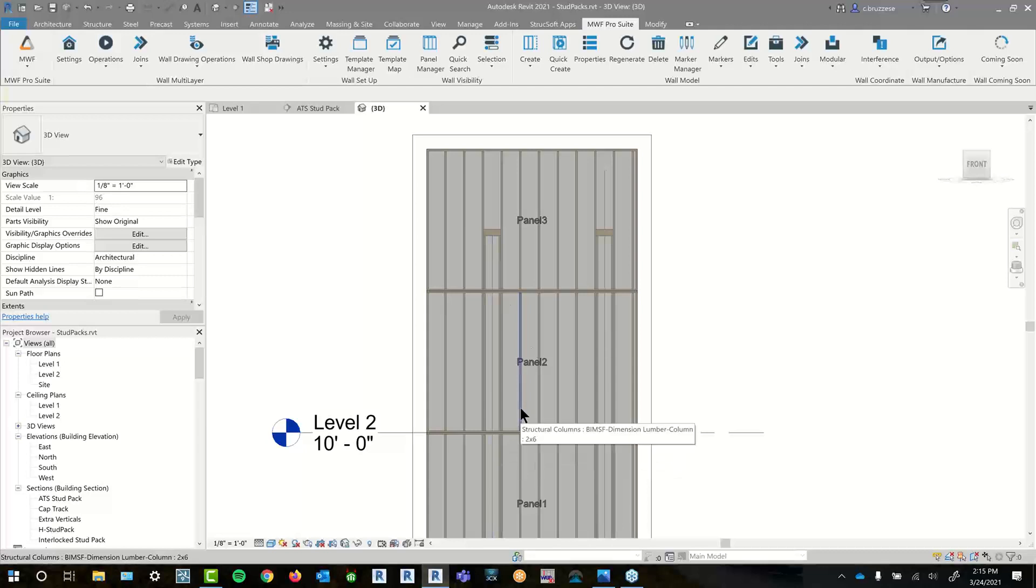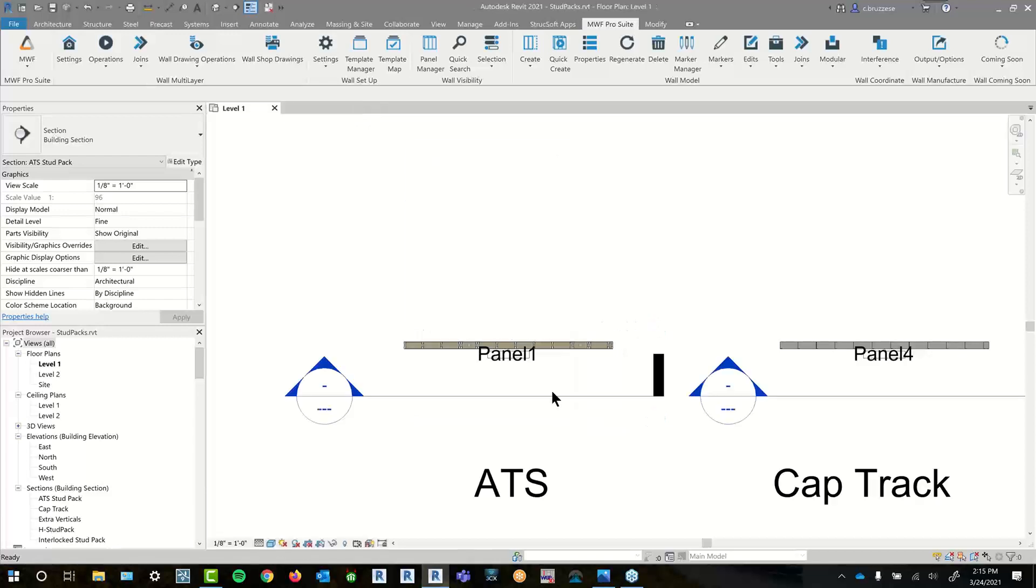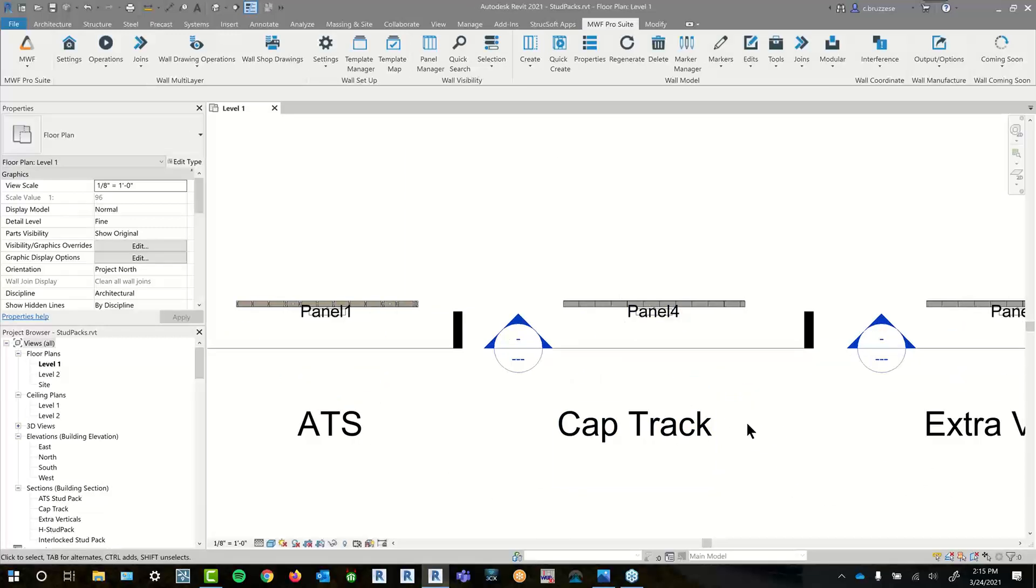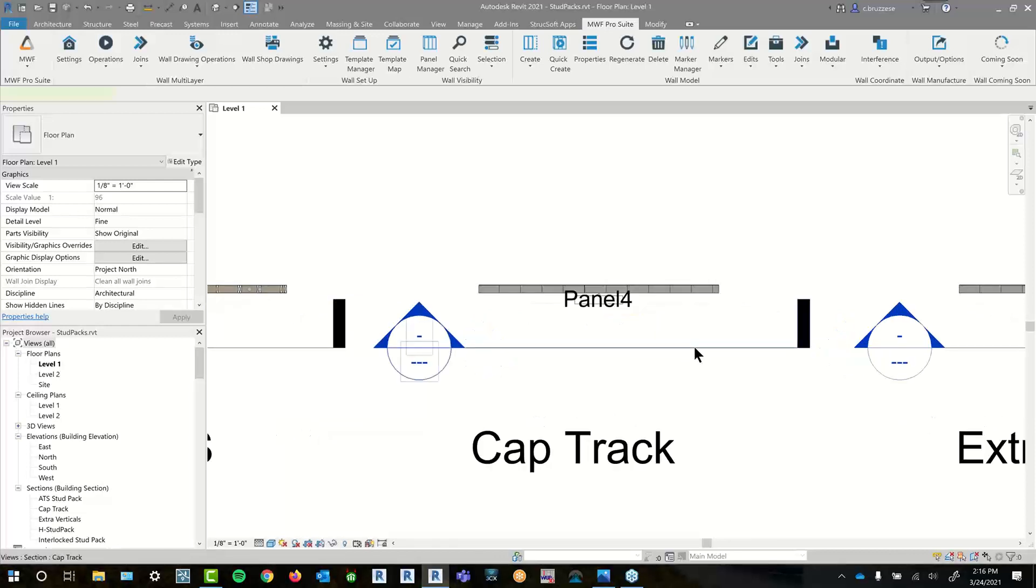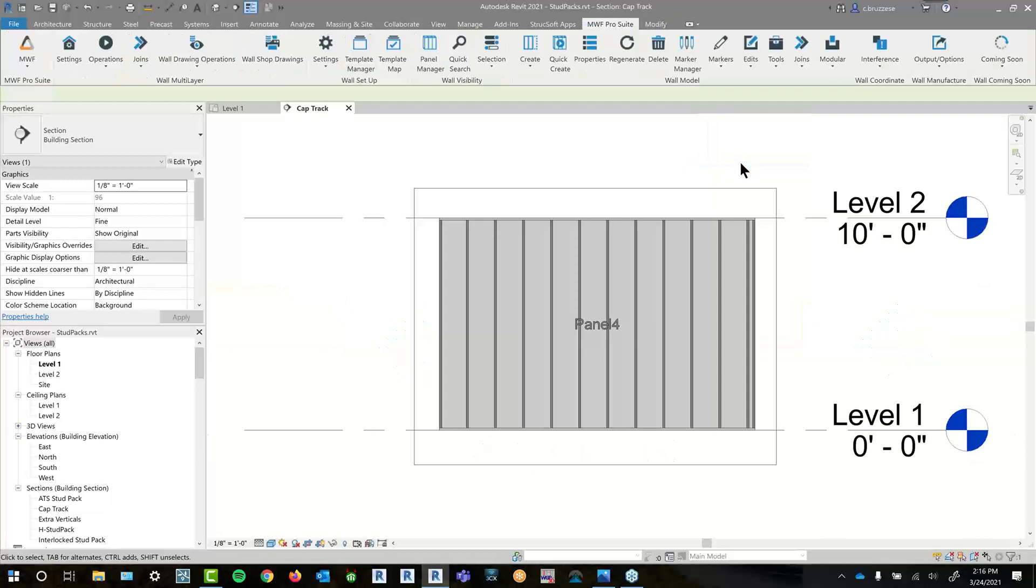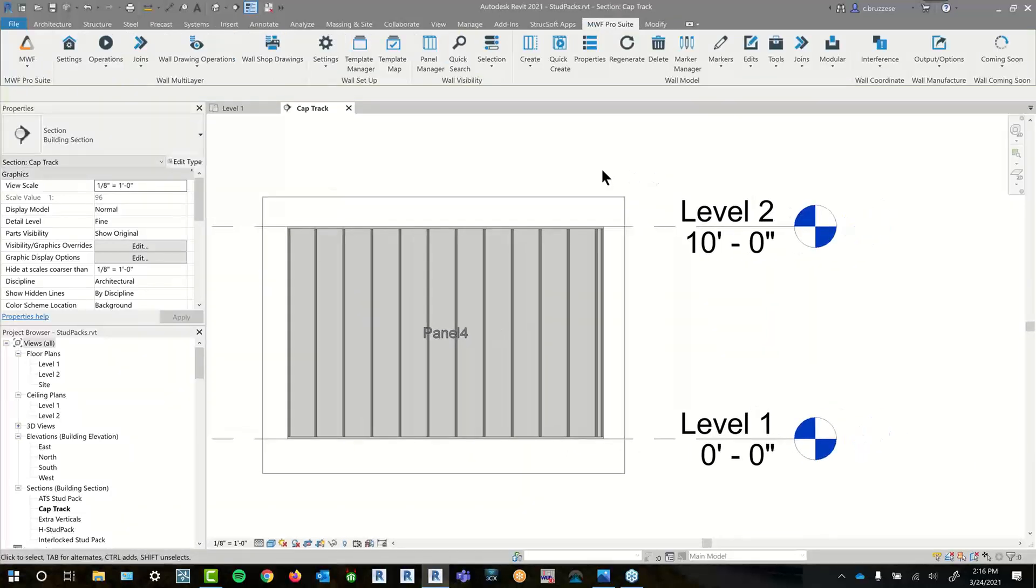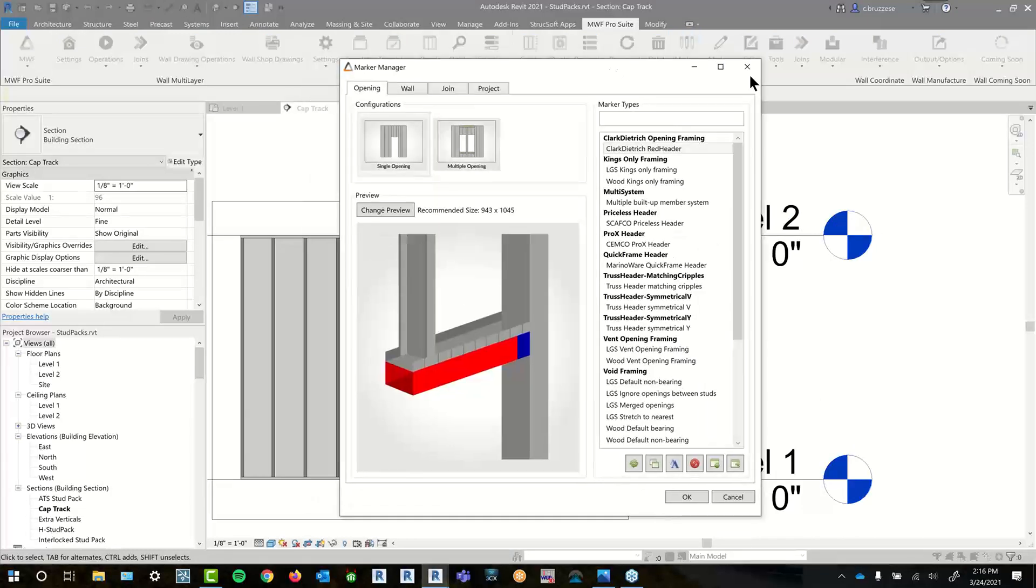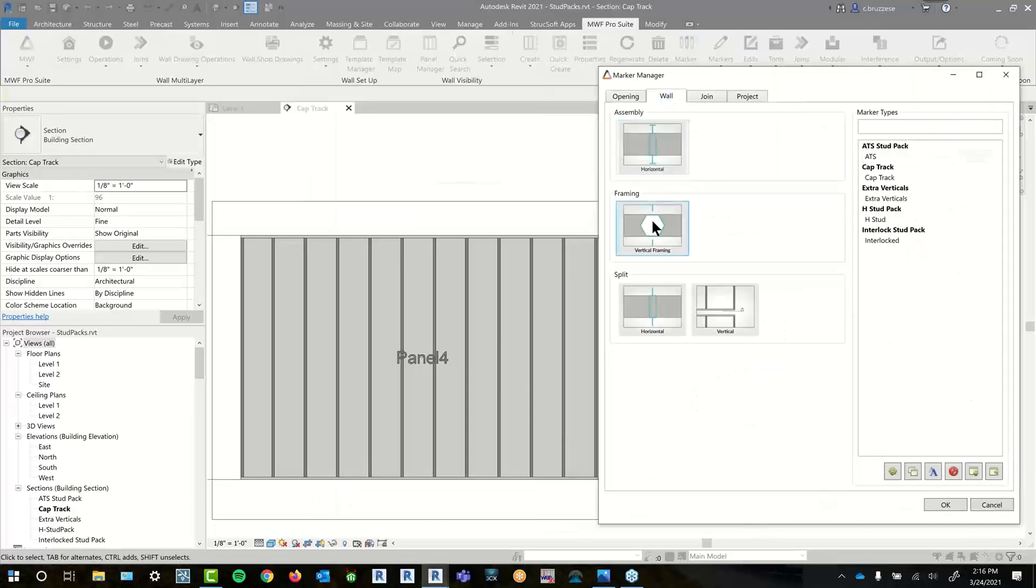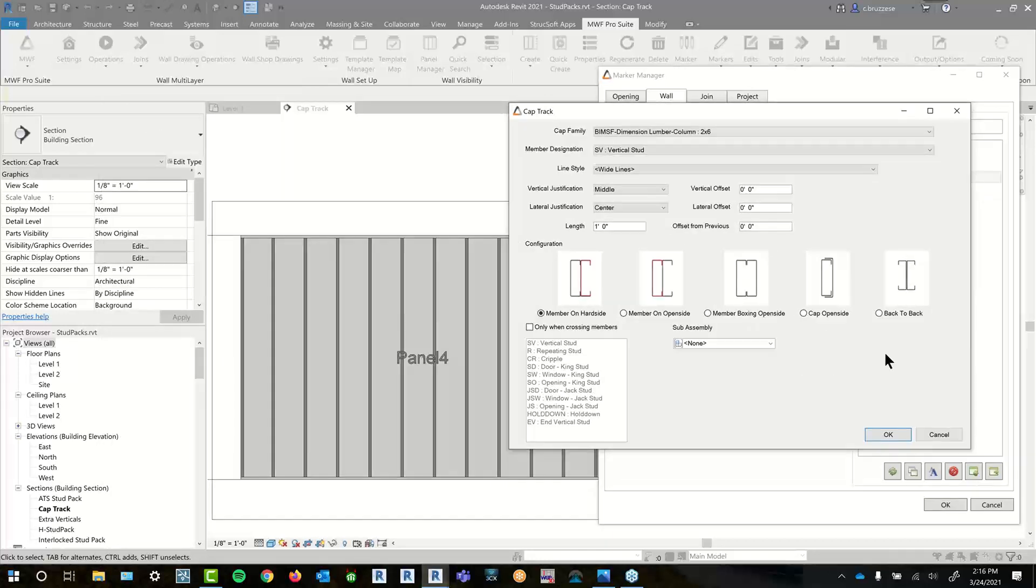So that's our ATS option. Not too complex once you get the hang of the marker a little bit. And again, it's fairly simple to place and might be useful for some of you on the wood framing side. So now that we're done with the ATS, the next one we'll move on to is the cap track option. So this one is specific to light gauge panels. And again, it uses marker lines.